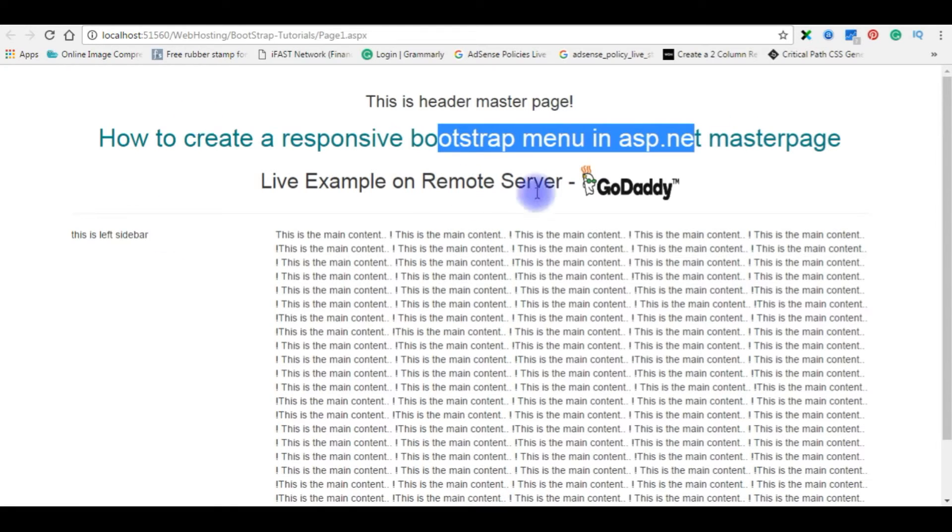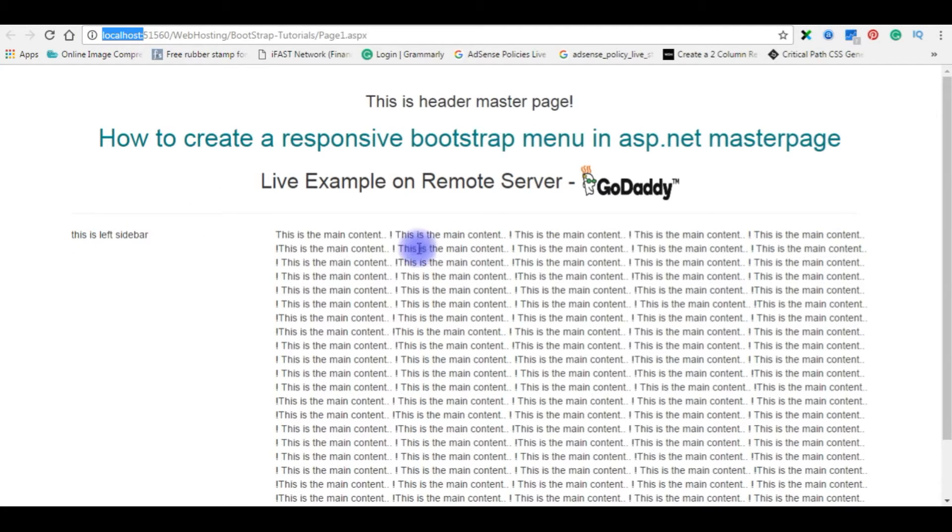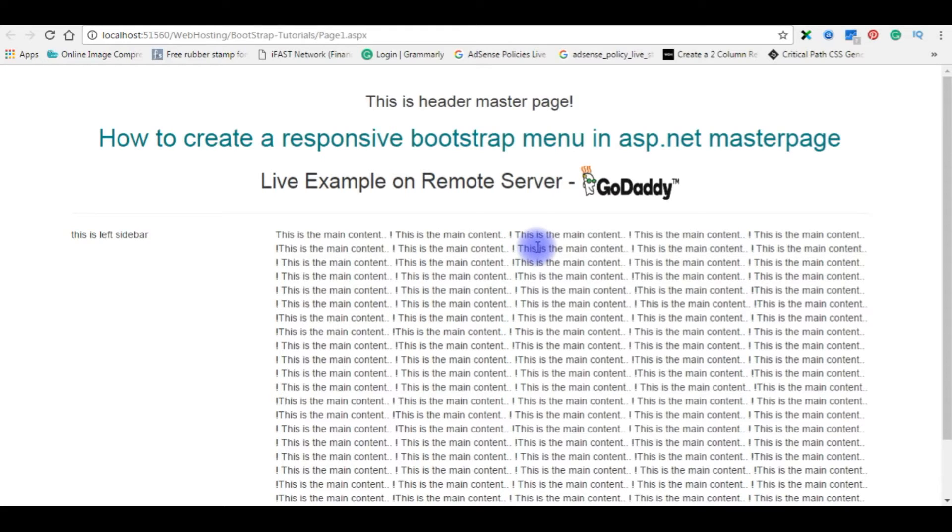And it's a live example on remote server. Right now, if you notice, I'm on my local host. After I'm creating the drop down menu, I will upload these files on my remote server, which is hostandservers.com.